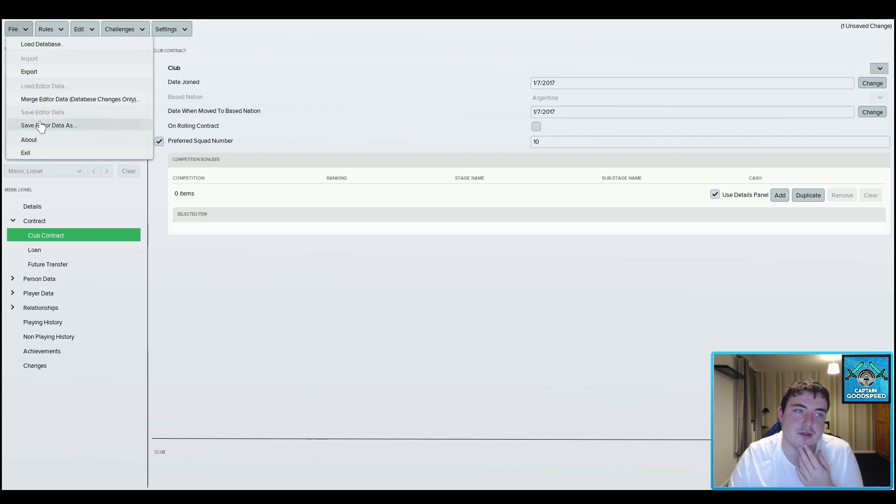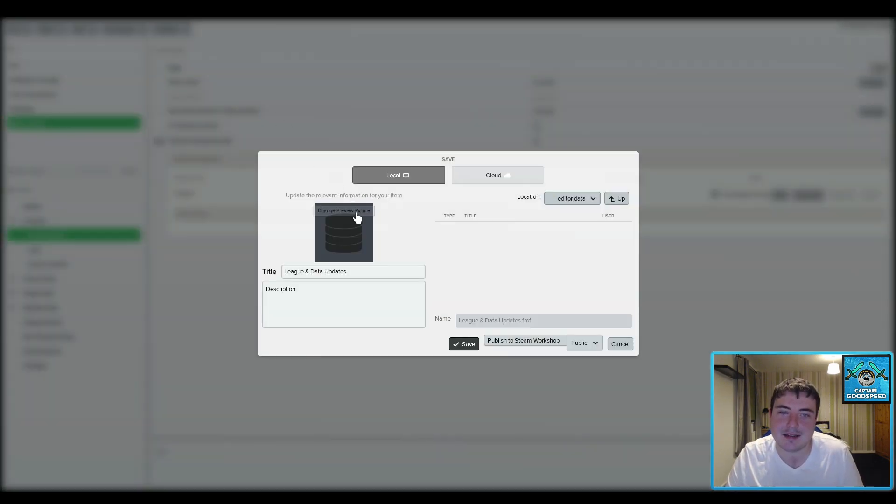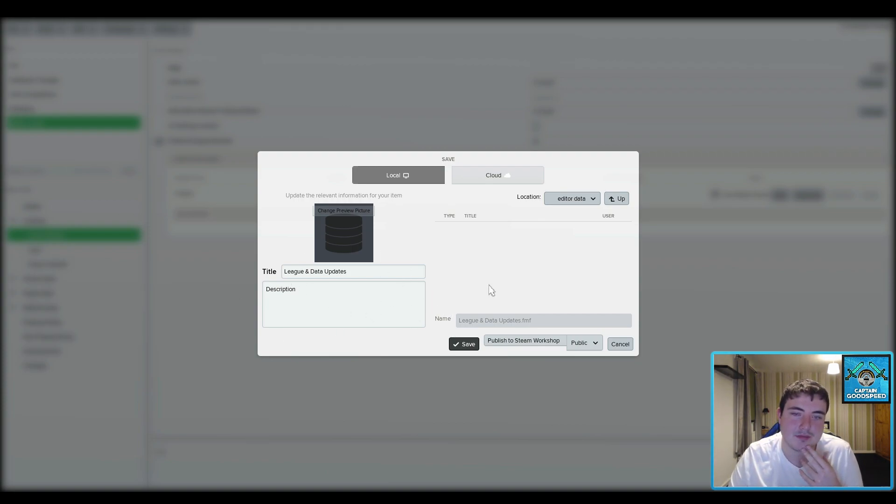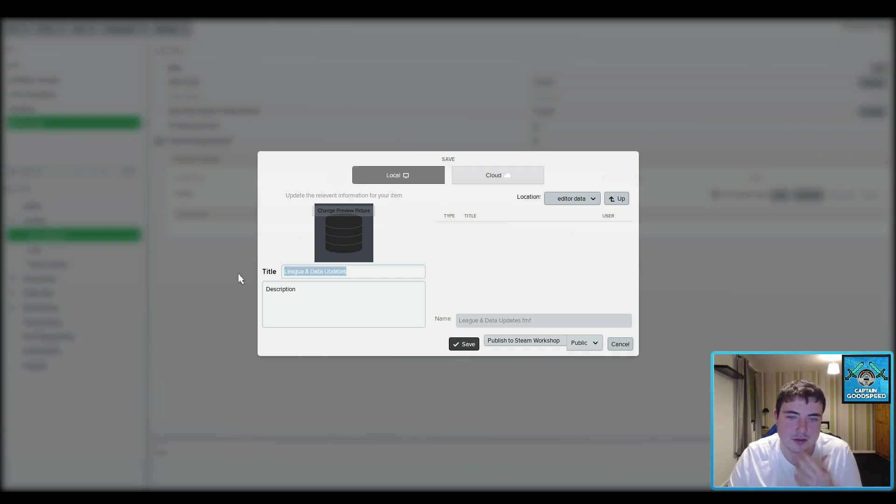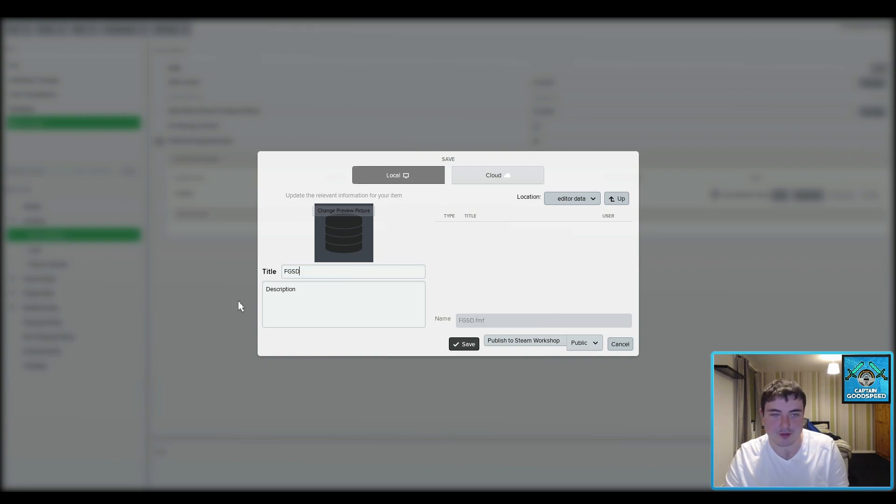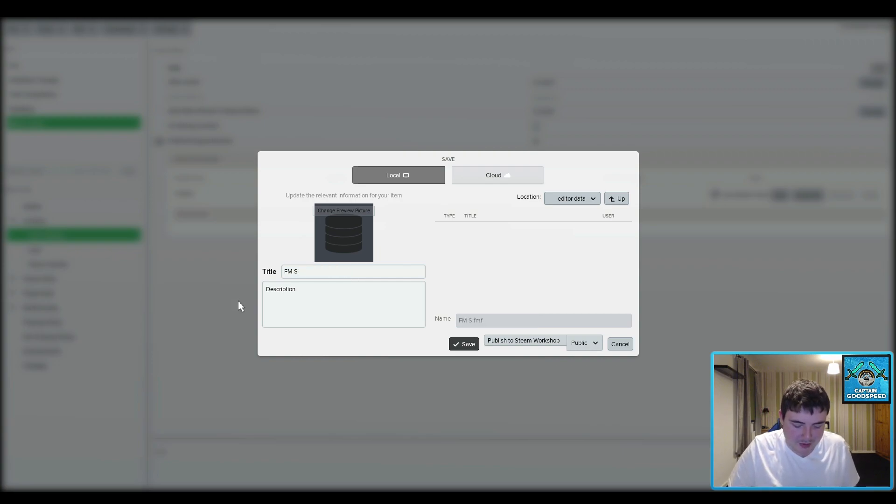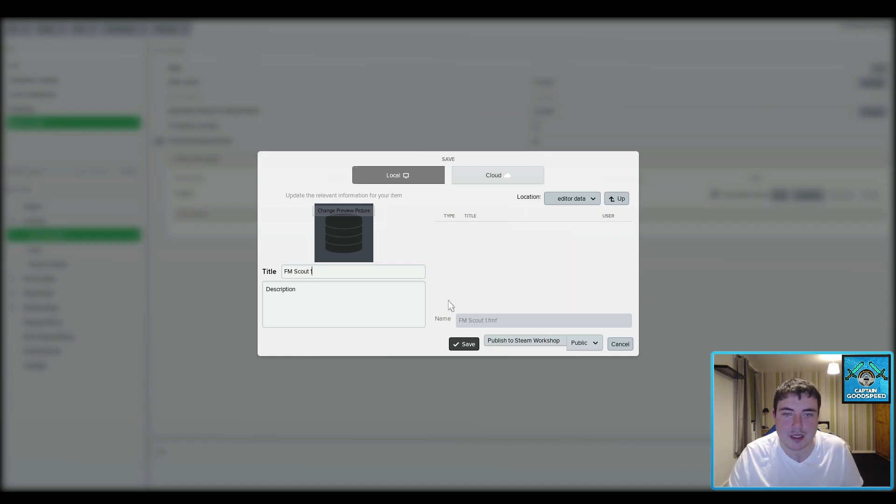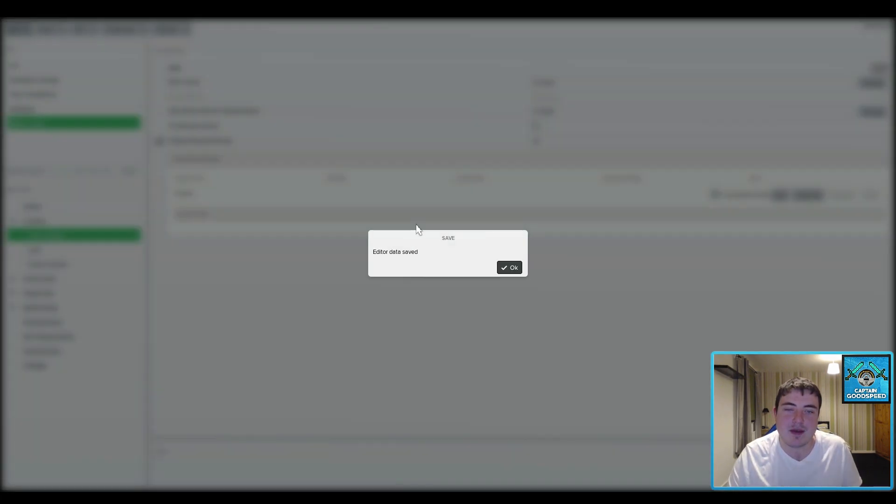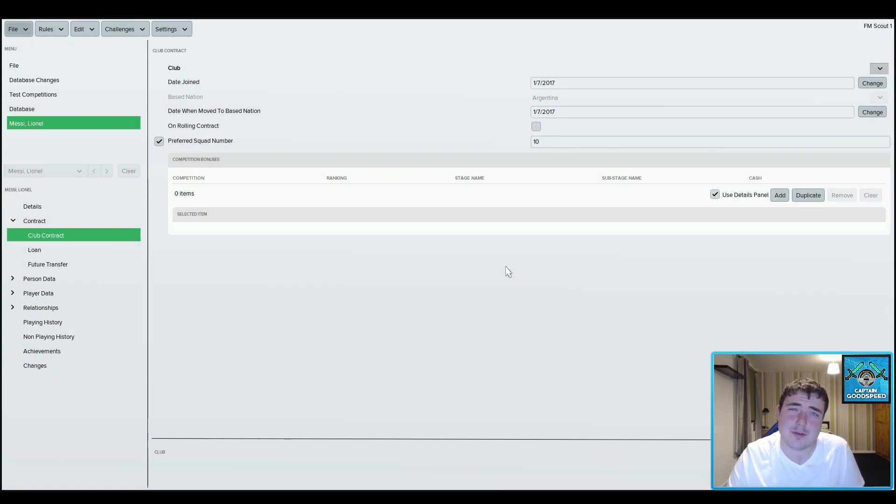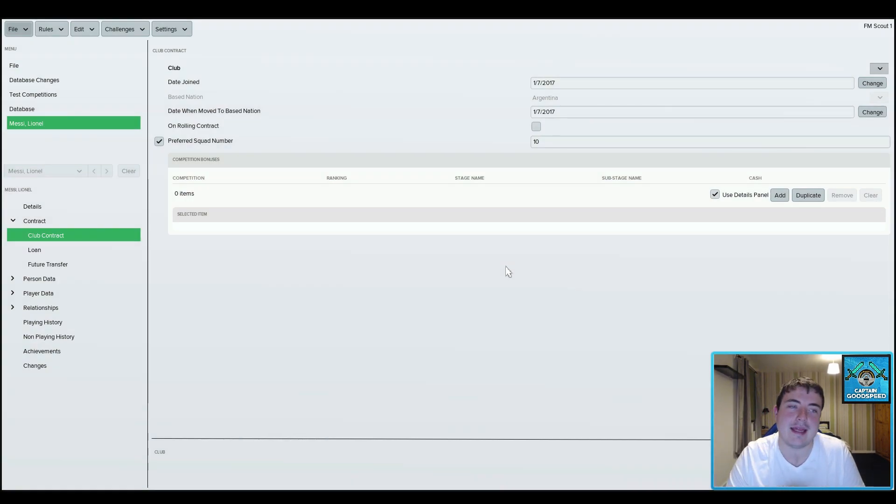So what you want to do is go to save editor data and then just save it as what you want. So you can just say FM Scout one and then you'd save that and then that would be in your editor data folder, but I will be talking more about that in a future video.